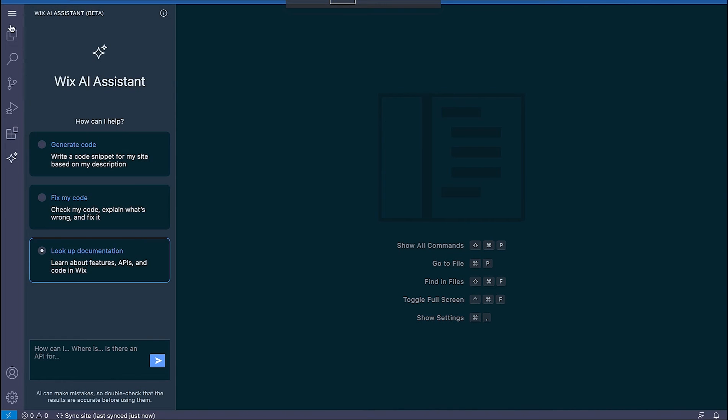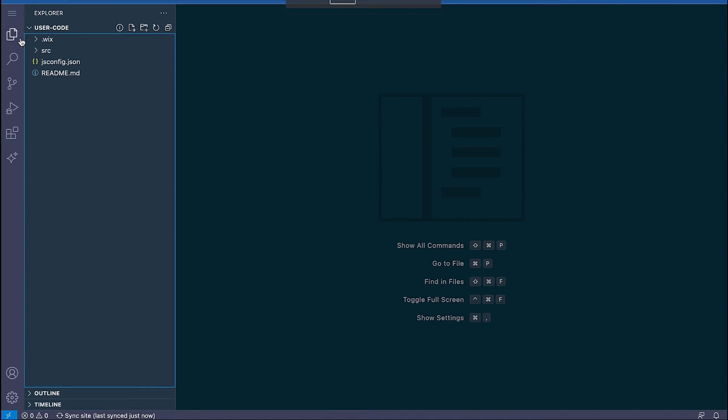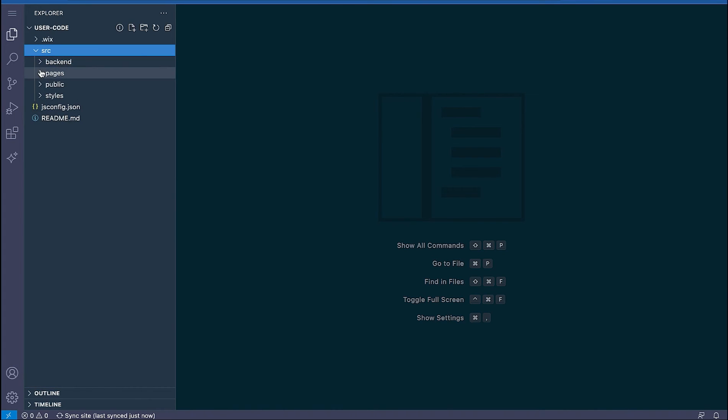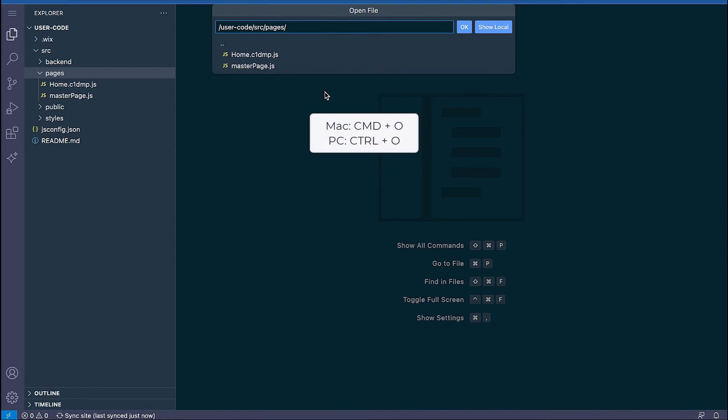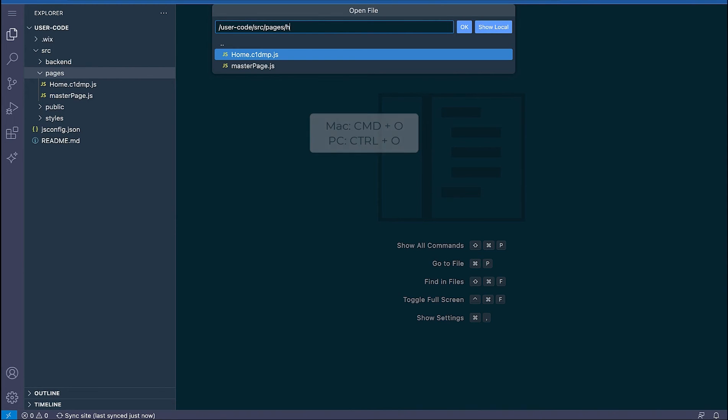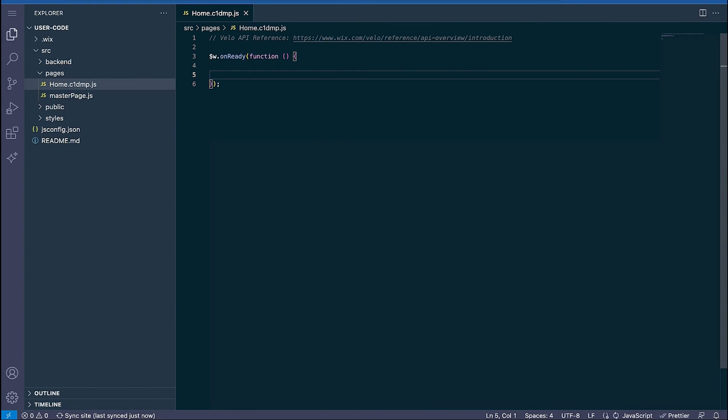To open files in the Wix IDE you can either click on them over here in the left tree but as your project grows you may want to use a shortcut to find the files that you're looking for more efficiently. You can click command plus O or control plus O if you're on Windows and start typing the name of the file you were looking for to open it.